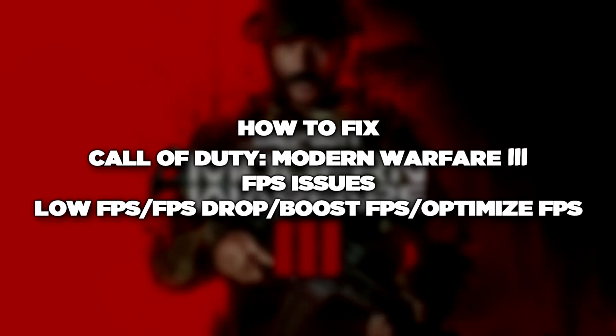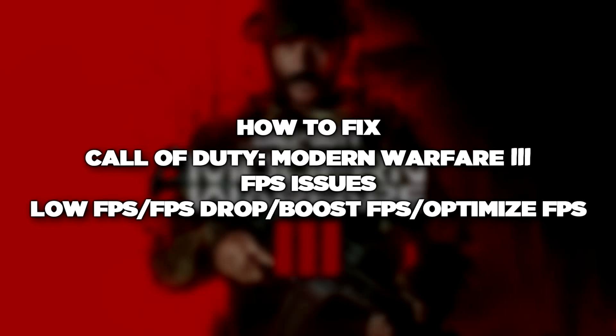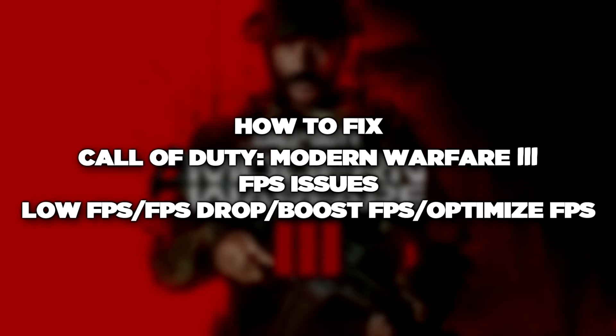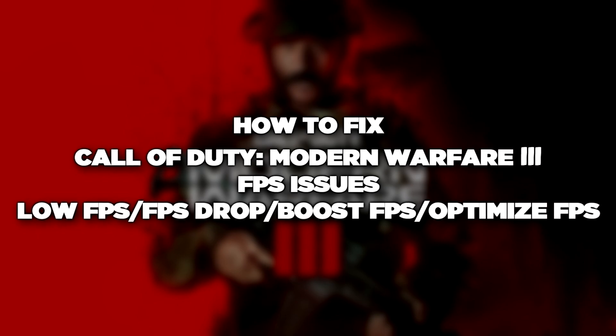Welcome to my channel. In this video I'm going to show how to fix game FPS issues. Follow my steps.